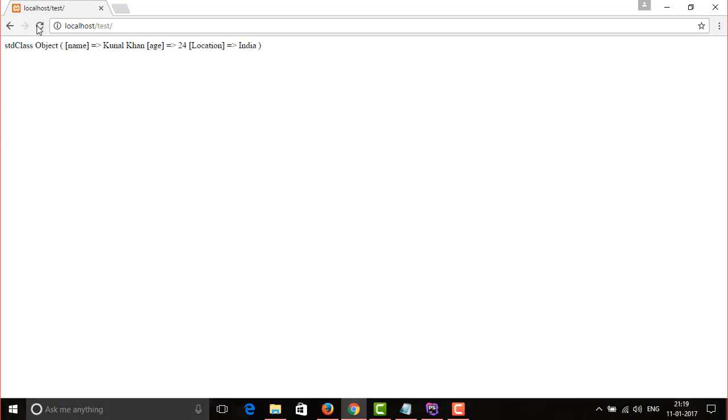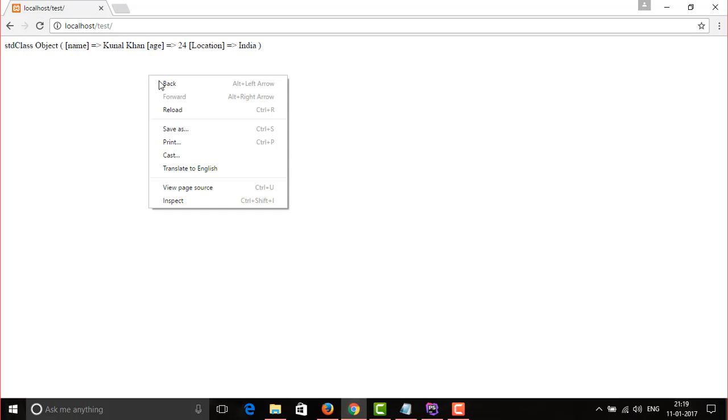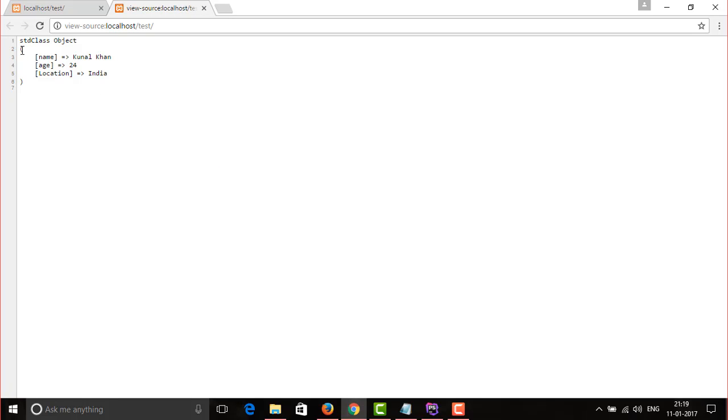Run the code. Now here it is, we get our data, but you can see that it is not an array. By default, json_decode function returns the value as an object, not an array.